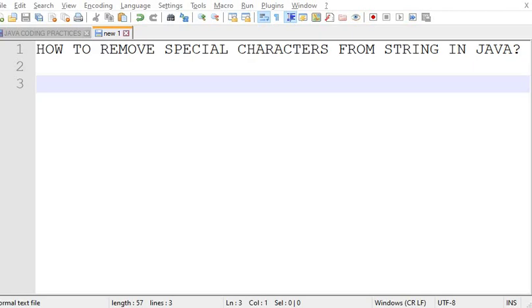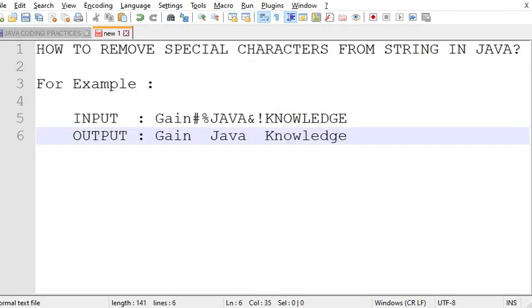A character which is not an alphabet or numeric character is called a special character, and we should remove all the special characters from the string so that we can read the string clearly and fluently.